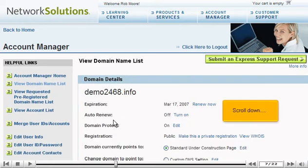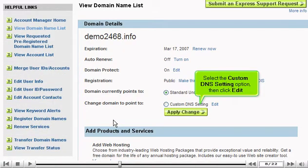Scroll down. Select the Custom DNS Setting option, then click Edit.